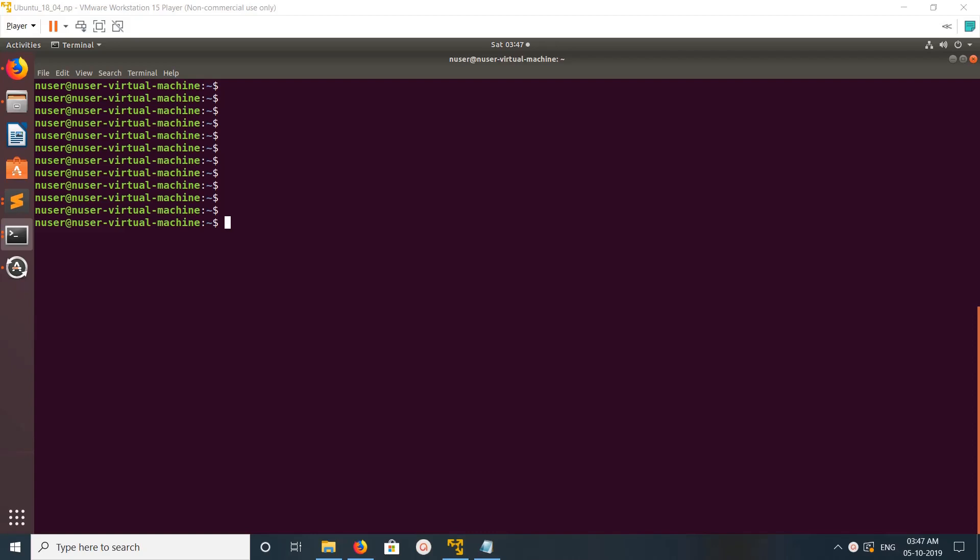Hi friends, this video shows how to install OpenCV using pip. If you want to install OpenCV for Python 2.7, you can run this command: pip install opencv-python.